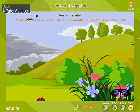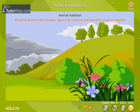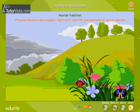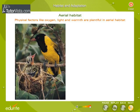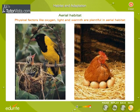Aerial Habitat: Here, air or atmosphere is the medium that supports life. All flying animals occupy the aerial habitat, but none of them exclusively live in the aerial habitat. Their dwellings may be on trees or on the ground. Physical factors like oxygen, light and warmth are plentiful in the aerial habitat.